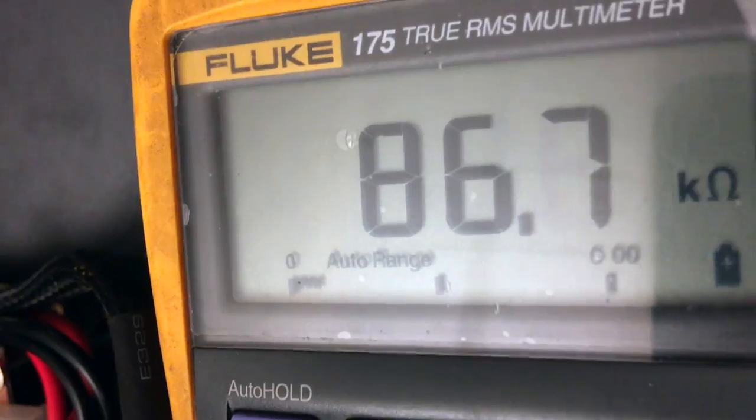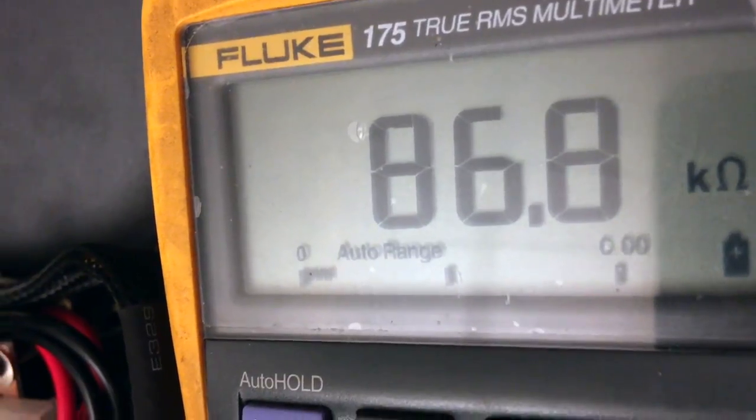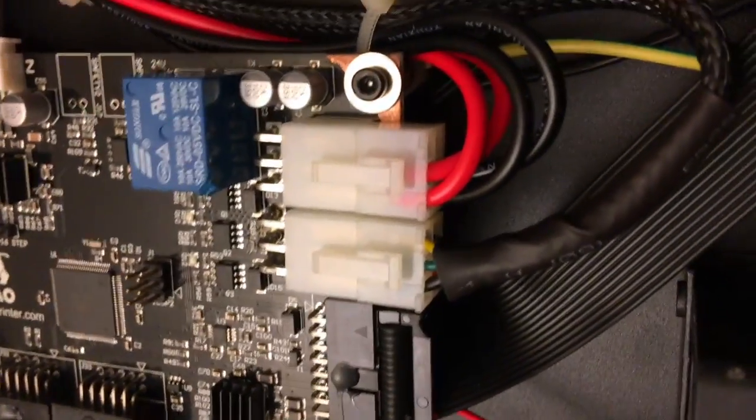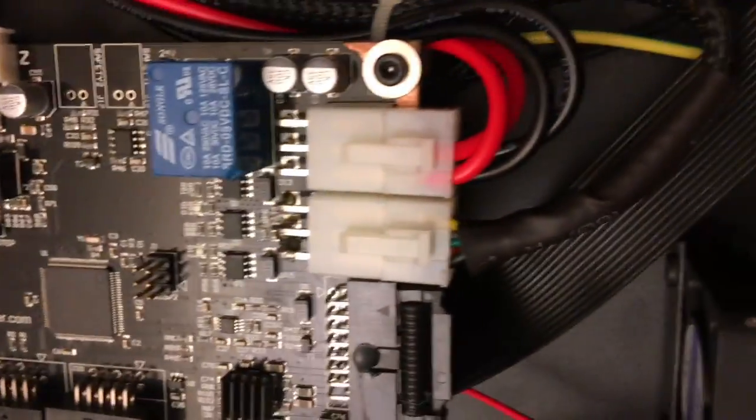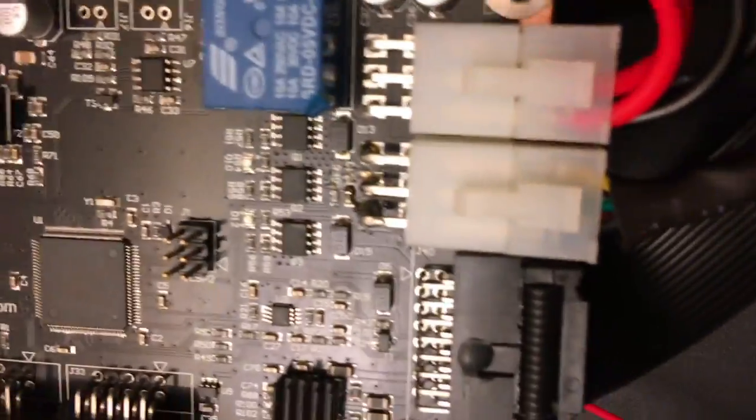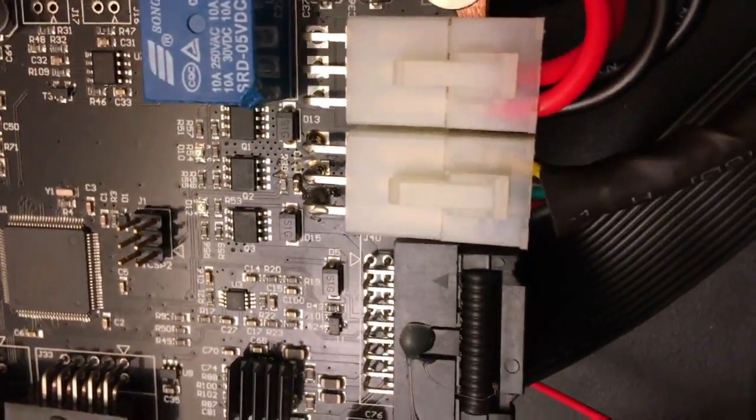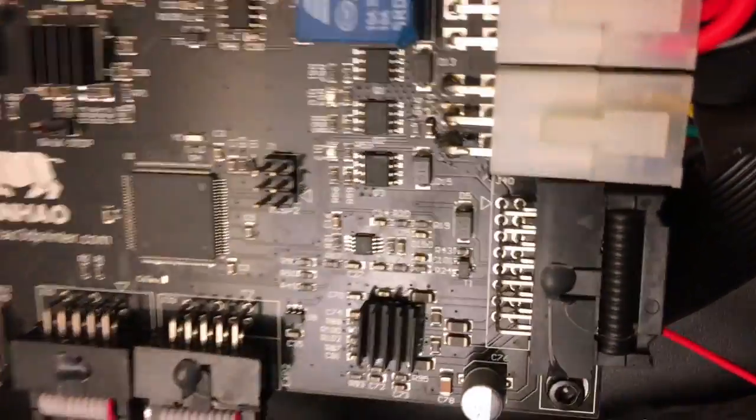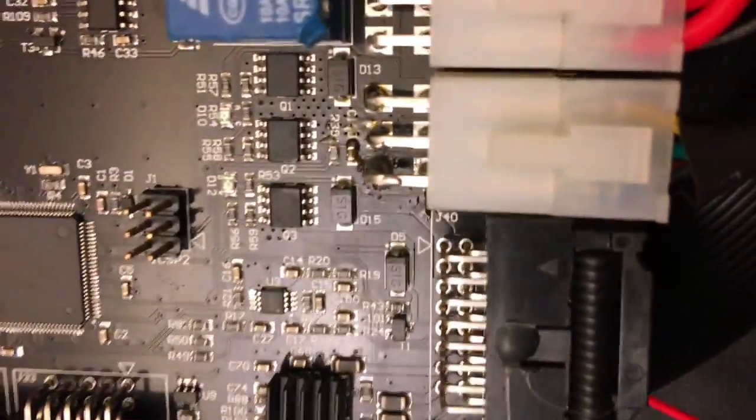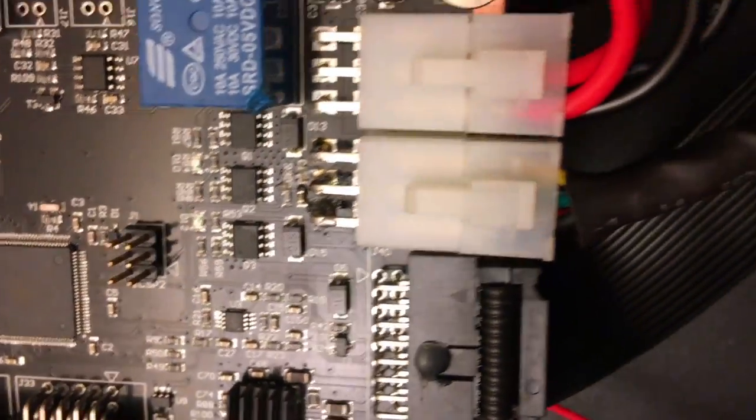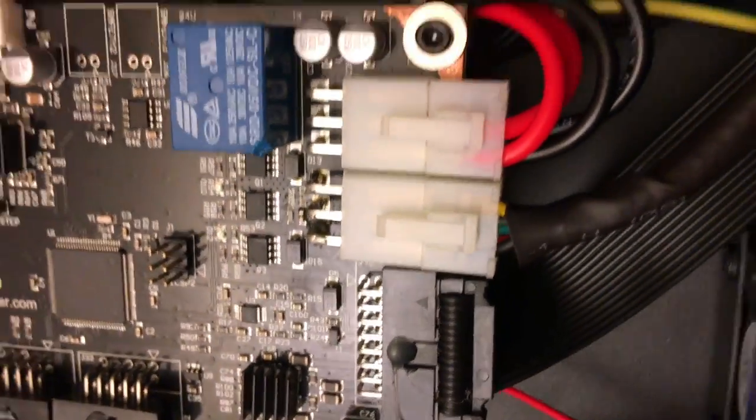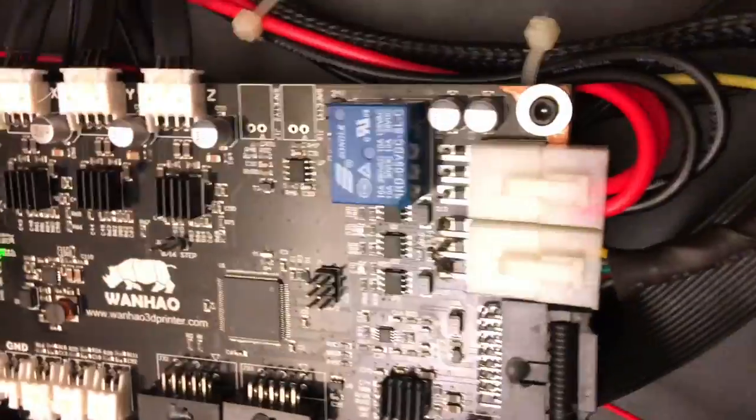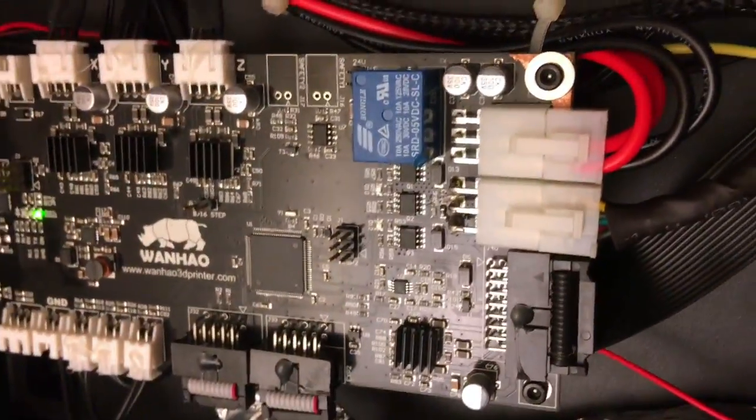I've reconnected the heated bed connector into the board. It looks like there's some kind of repair, extra solder there. Powering it on, it's on. The serial light is on. I don't know what other lights are supposed to be on.